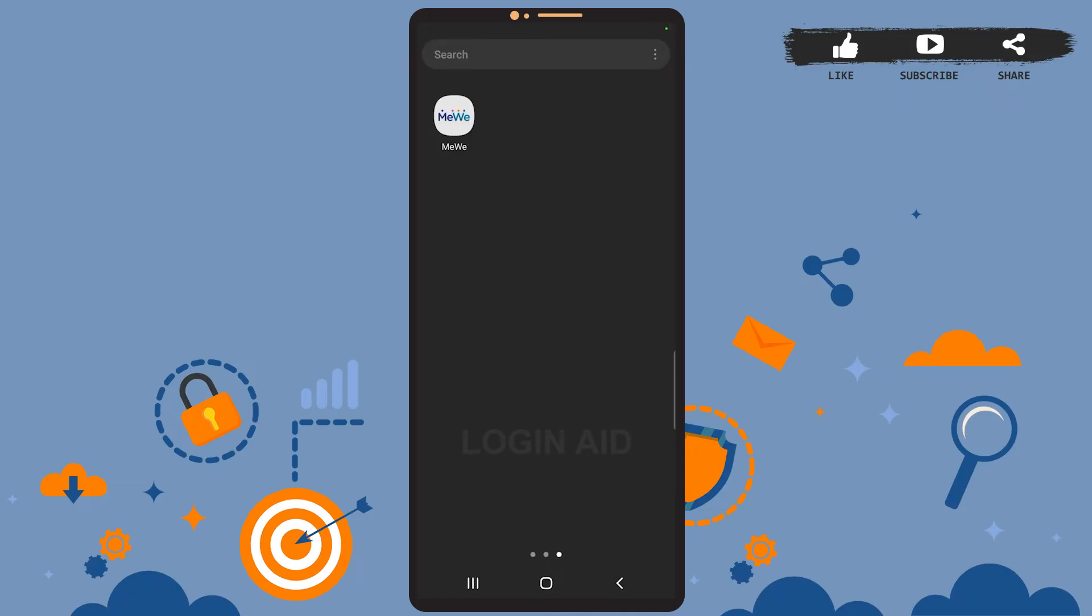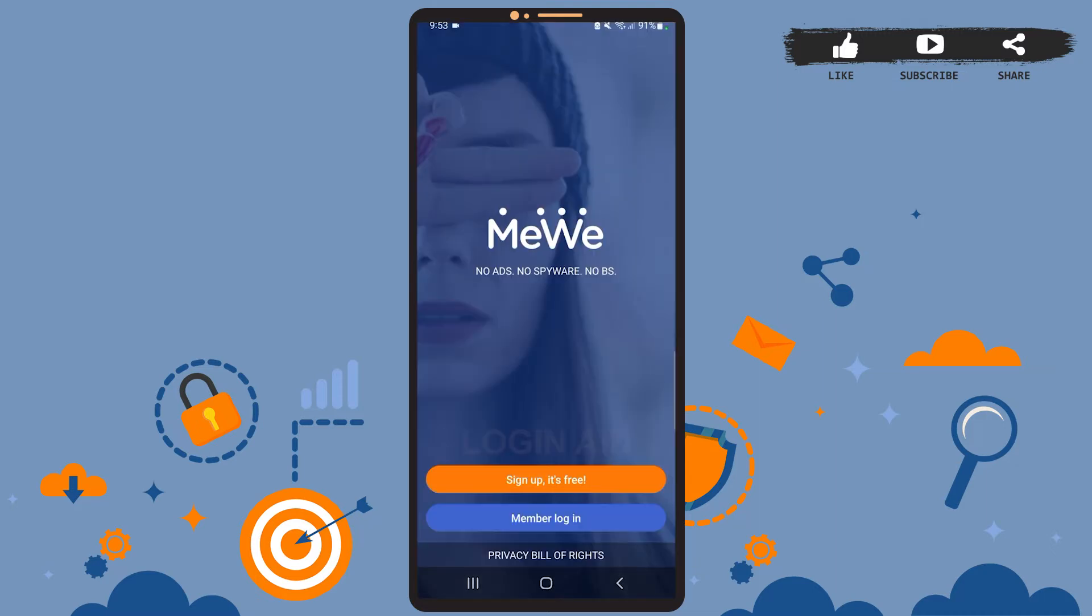Hey guys, welcome back to our channel. In today's tutorial video, I'm going to show you how to log into your Miwi app account. The process is really easy, I'll show you how. Let's get started. So first of all, open the app on your phone. You'll see this space on your screen. Here you'll have to tap on member login.